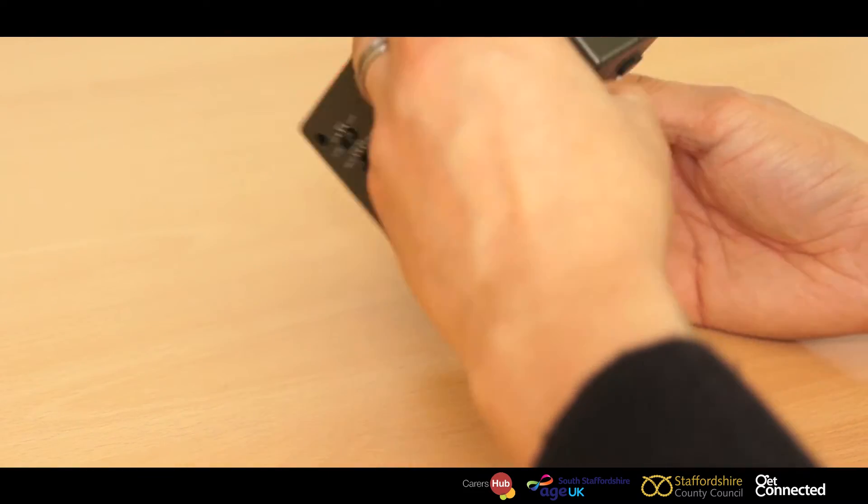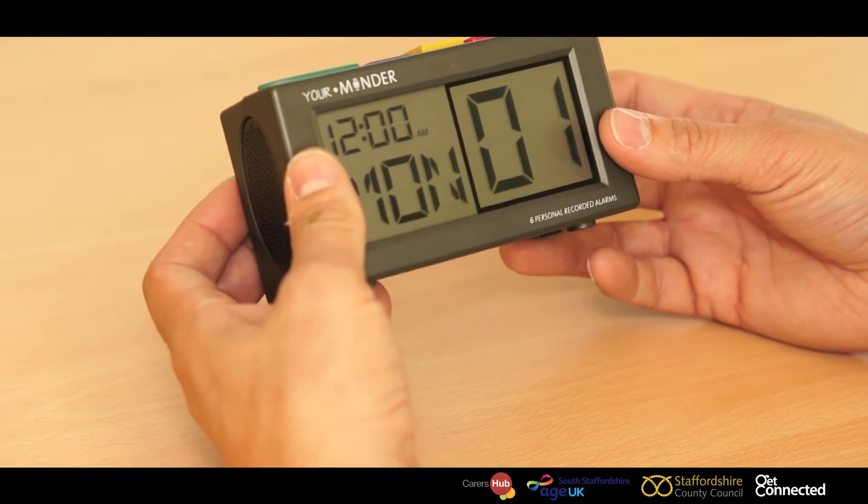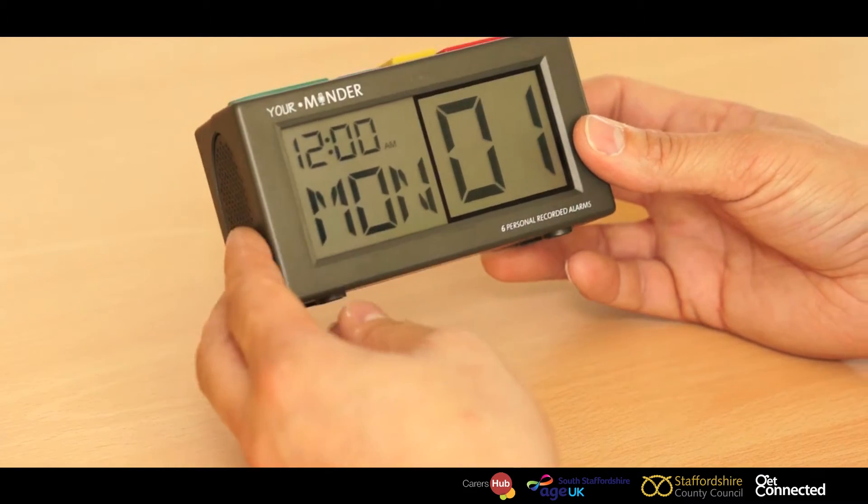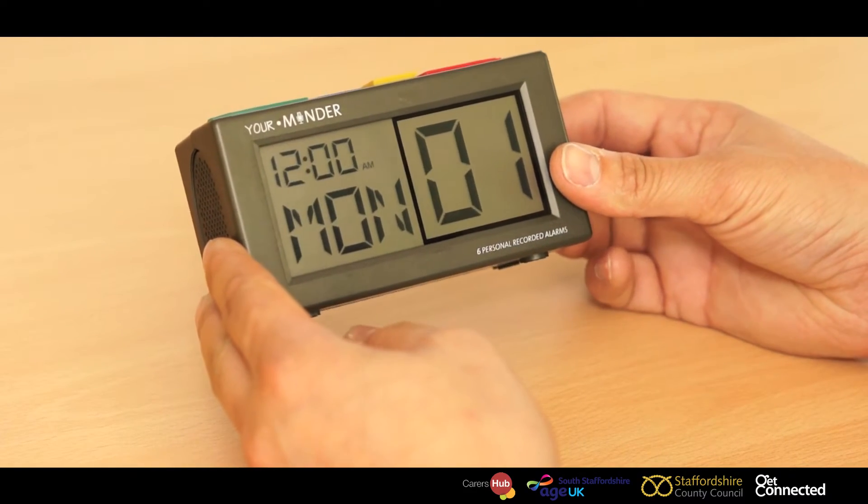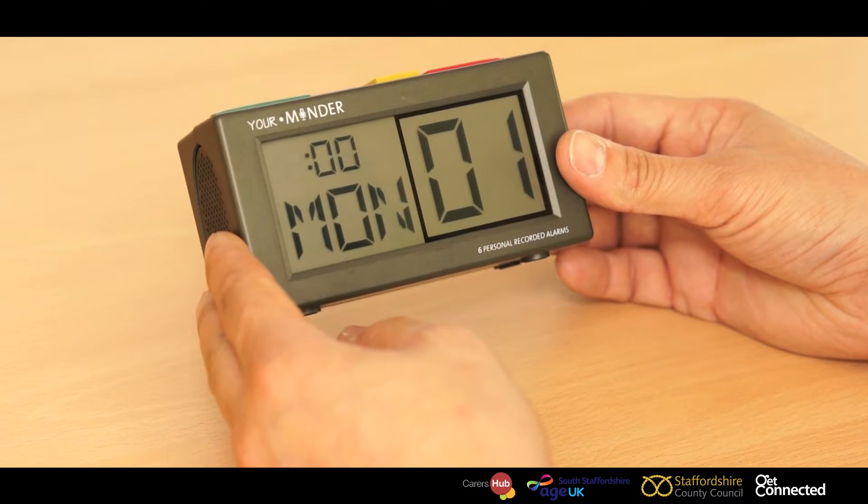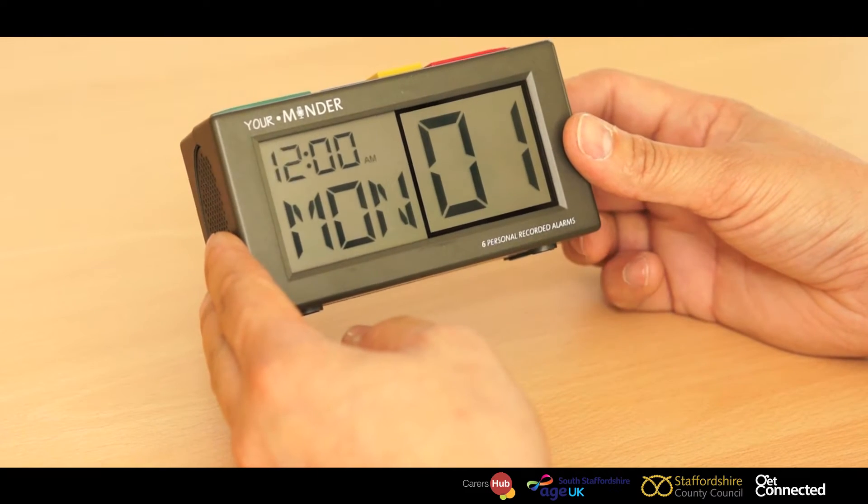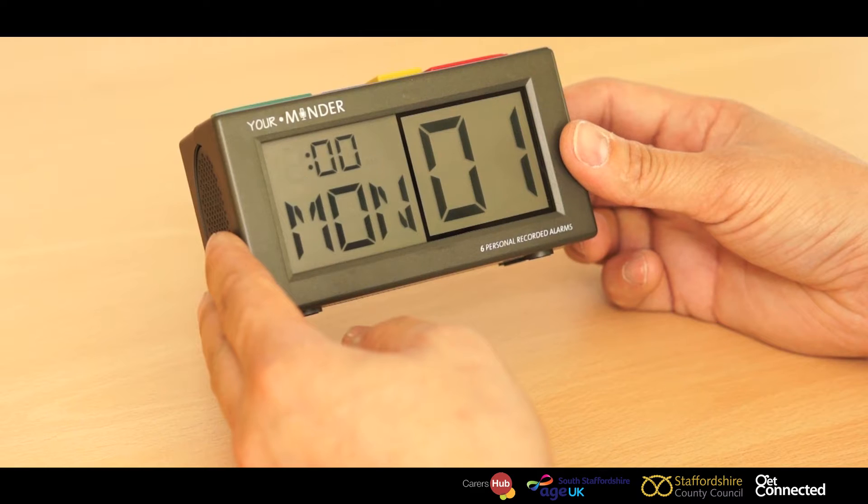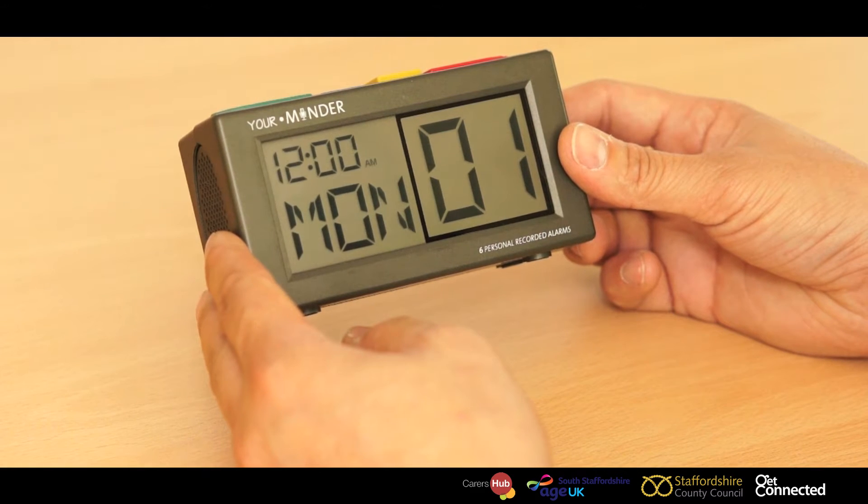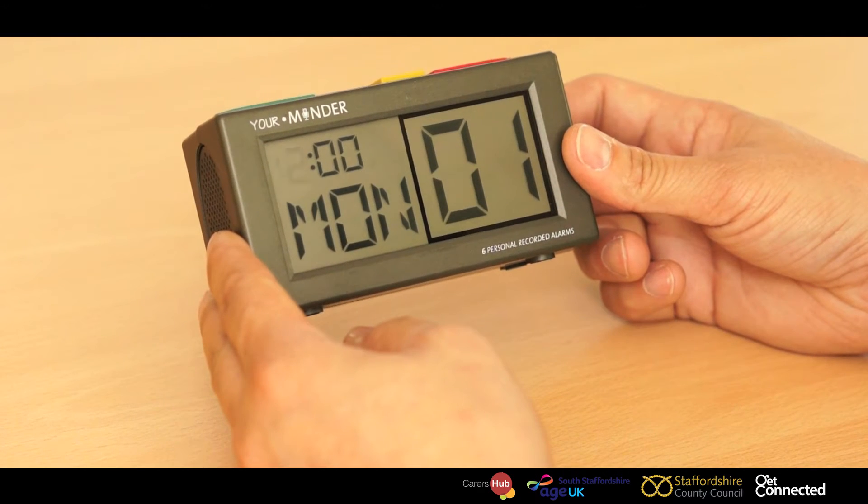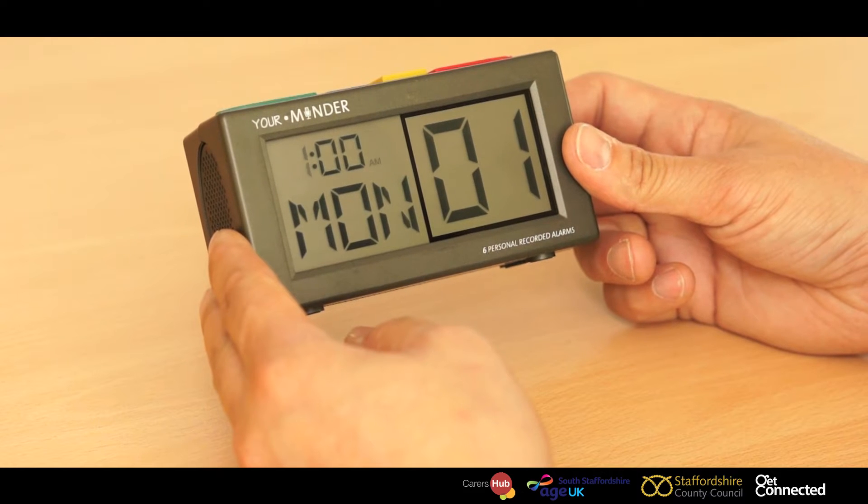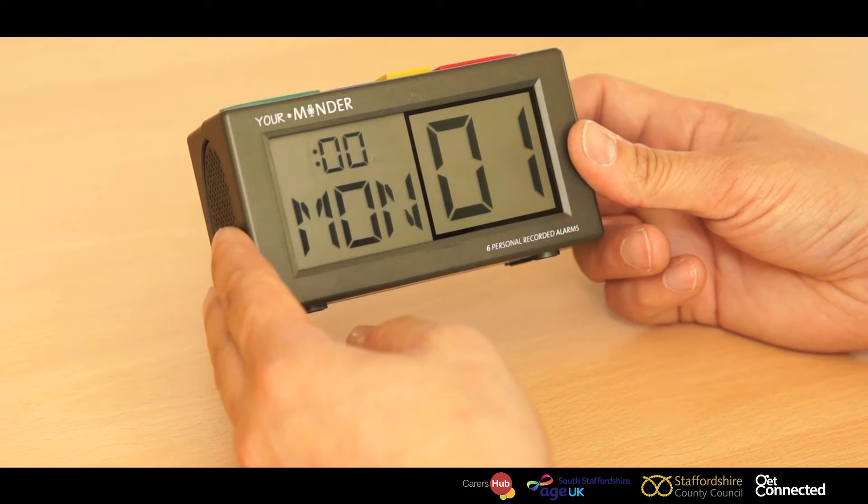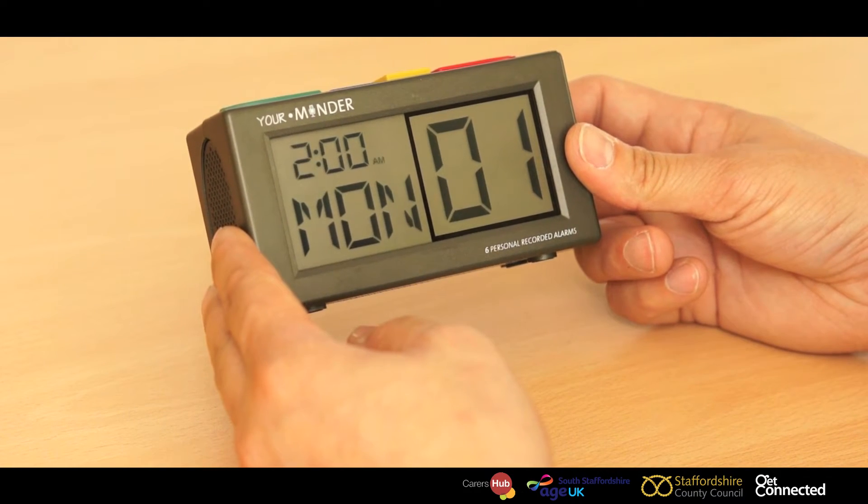If we spin it around, if we push the green button once, the set and advance button, it will now move into hour option. We now use the plus and minus symbol to advance through the minutes and hours. So we're going to set it. All you do is you keep pressing the button until you get to the appropriate hour.